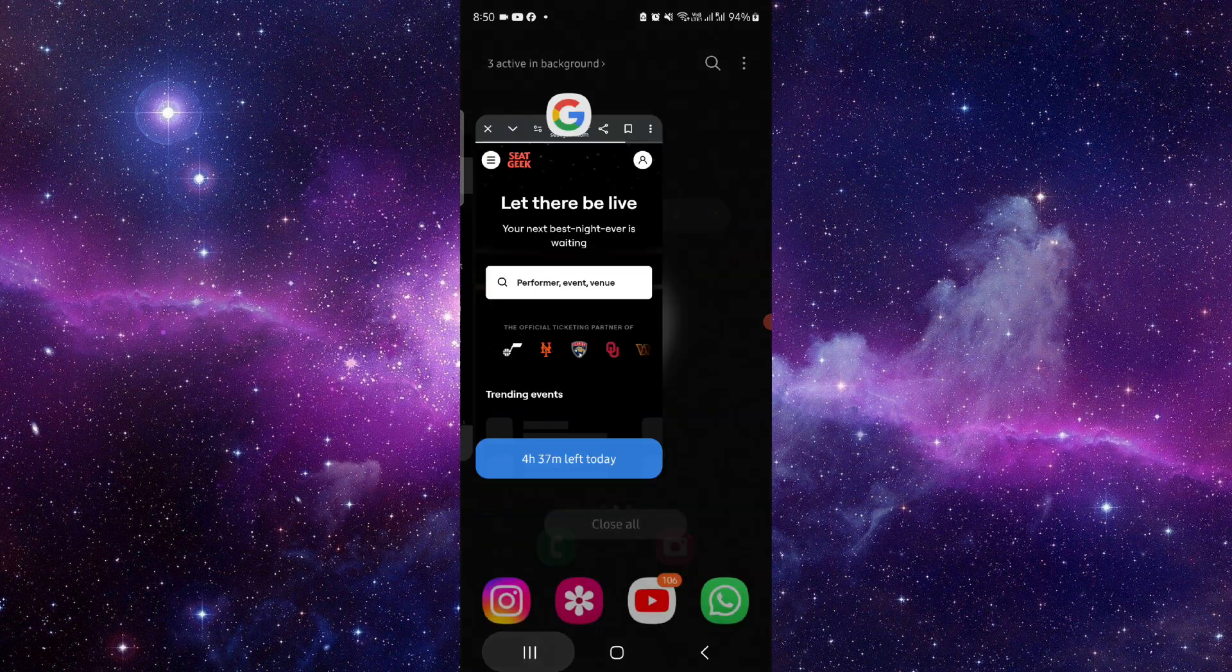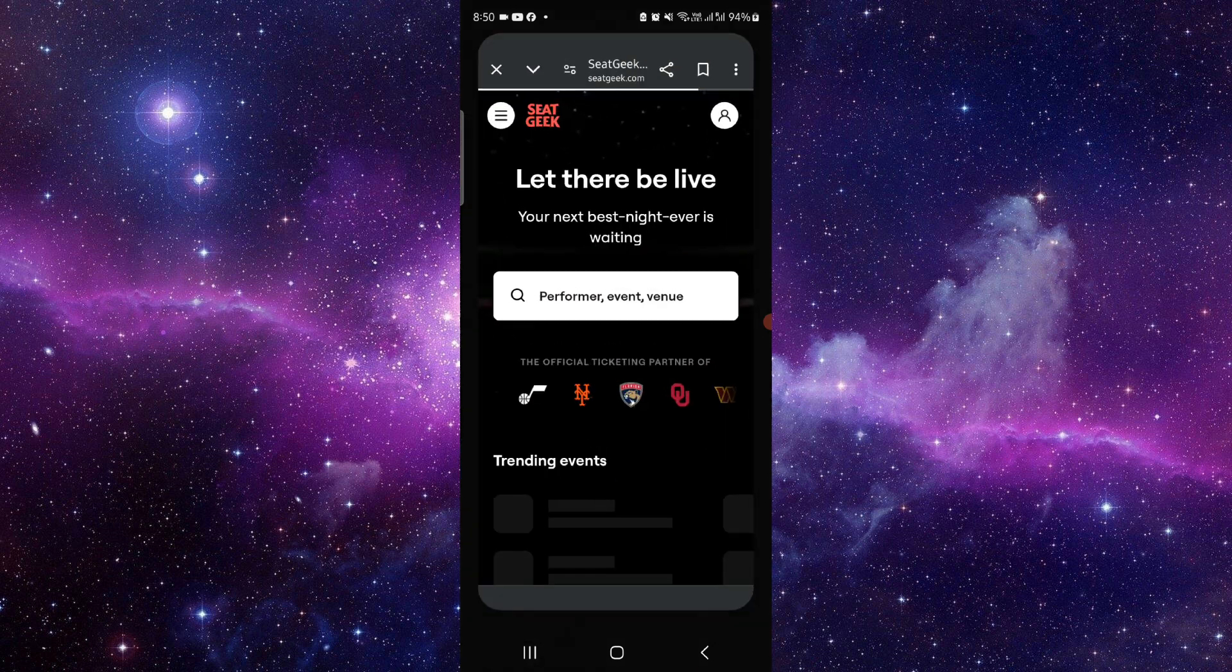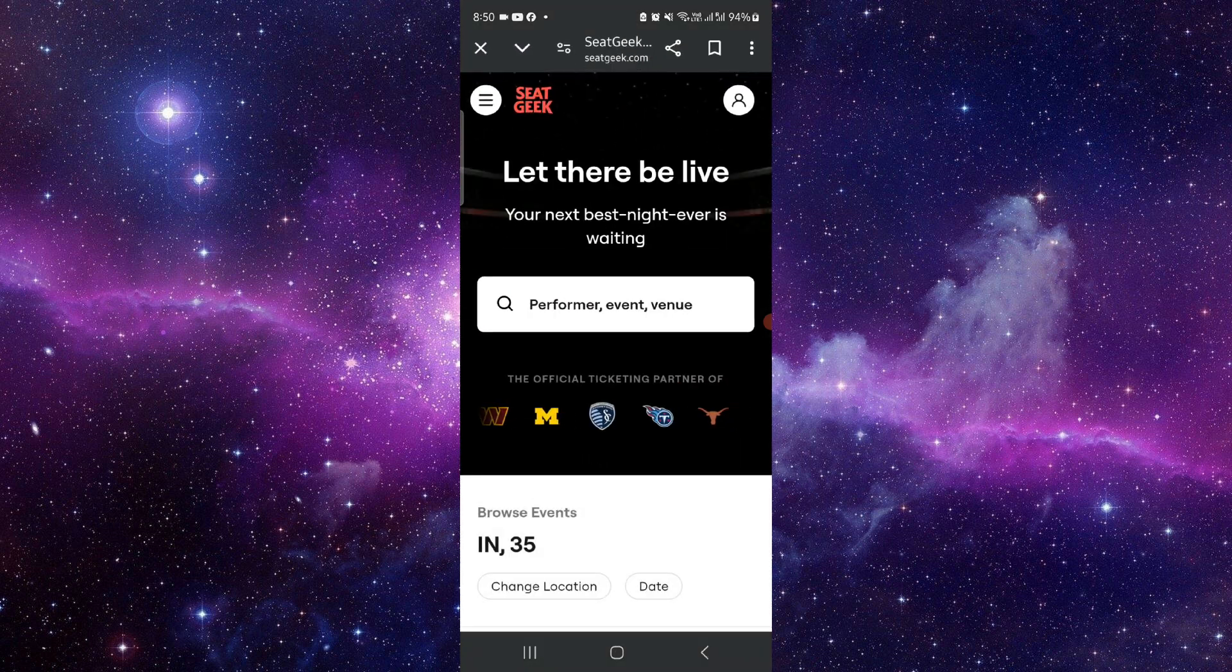First, you have to just go to their website. Just click on these three dots here.